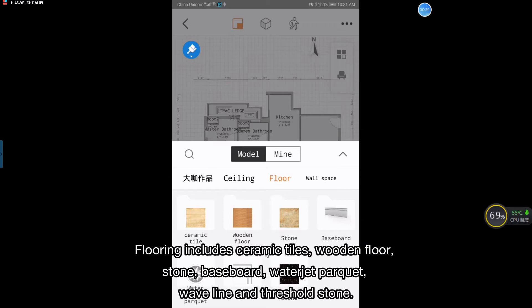Flooring includes ceramic tiles, wooden floor, stone, baseboard, waterjet parquet, wave line and threshold stone.